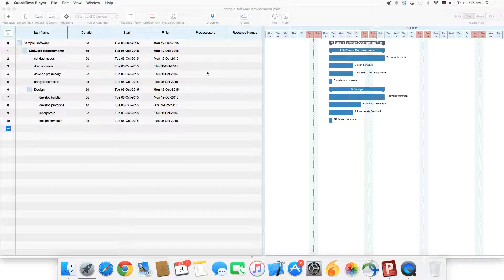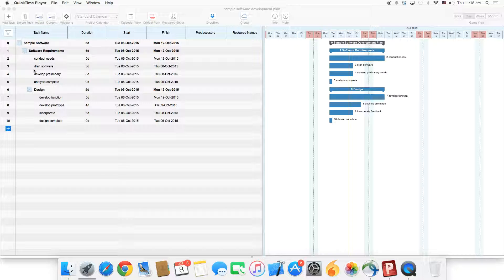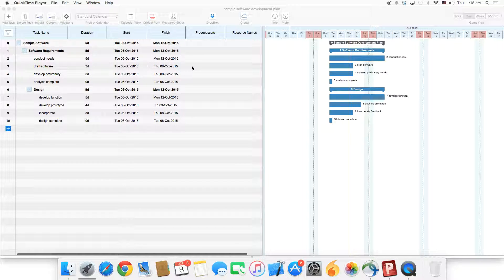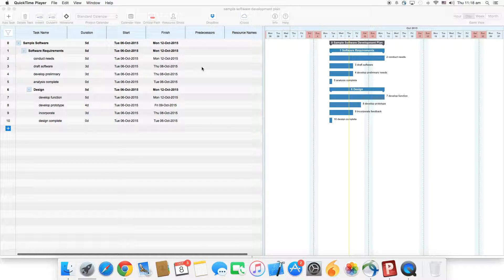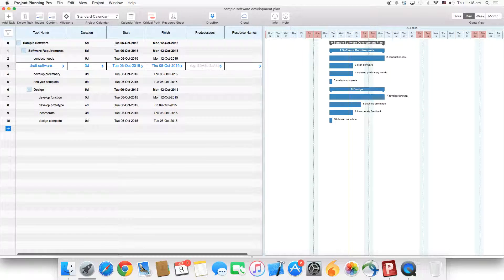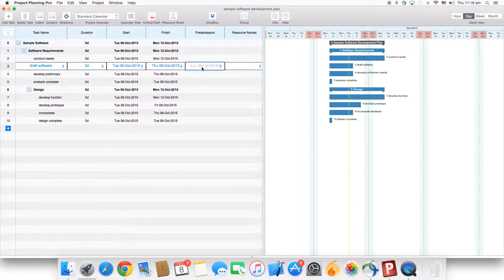In this plan, we're going to add the first predecessor on task number three, which is draft software. Task number three is dependent on task number two.